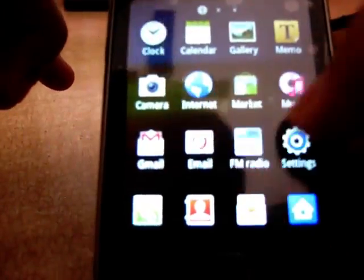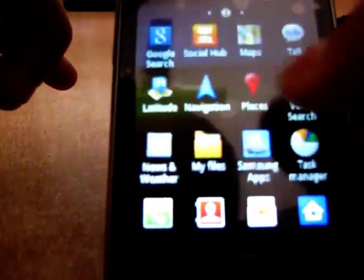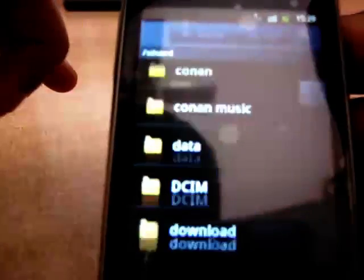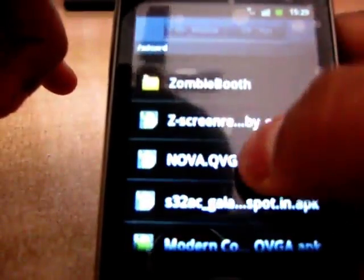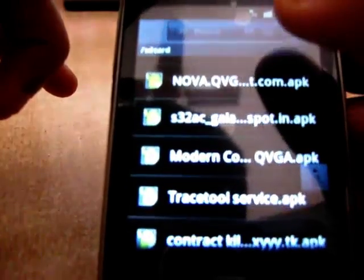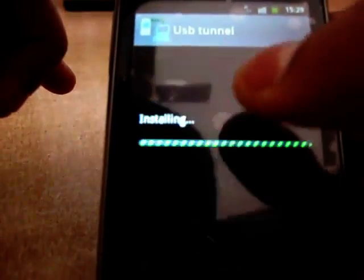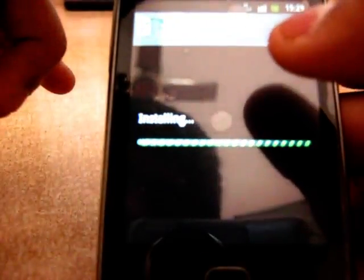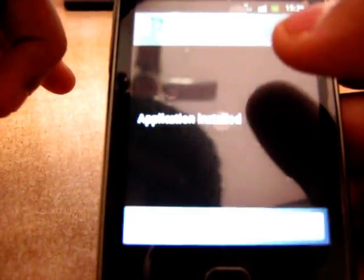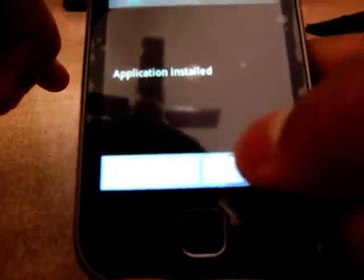Now go to My Files and install the TraceTool.apk which we just pasted. Just install it and now open it. You can see here binary files are installed.